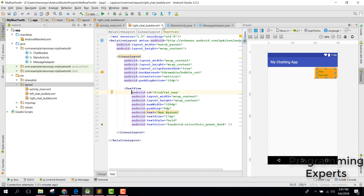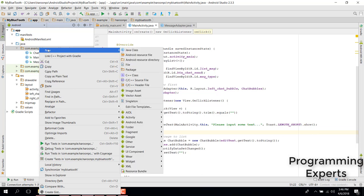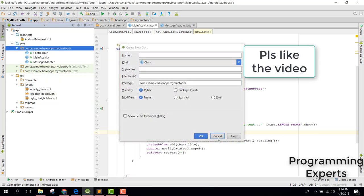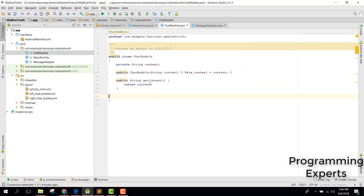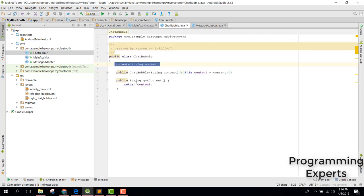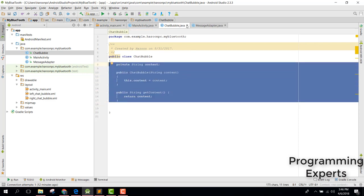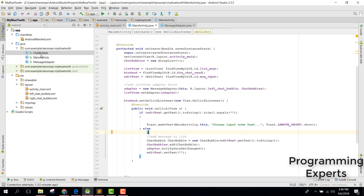This will be our custom layout file. After that, you need to create a new Java class called ChatBubble. Inside the ChatBubble class, we only have a String field for the text we want to display. There is the constructor for the ChatBubble class, and after that we have a getter method called getContent(). It's a simple class.